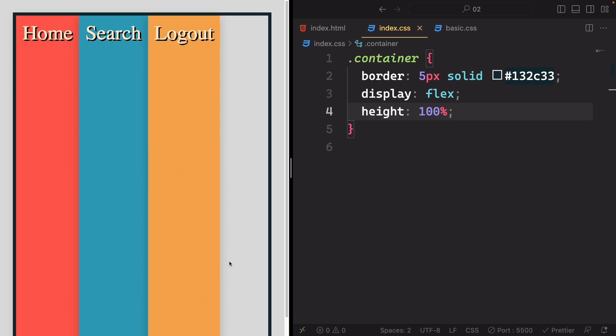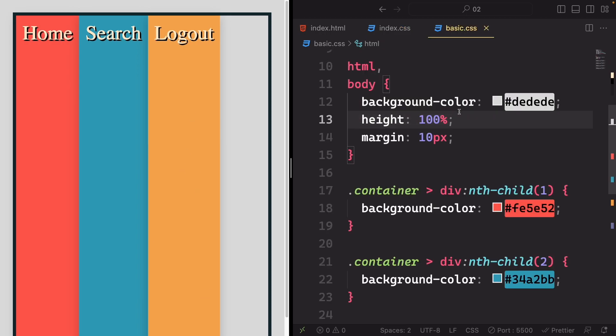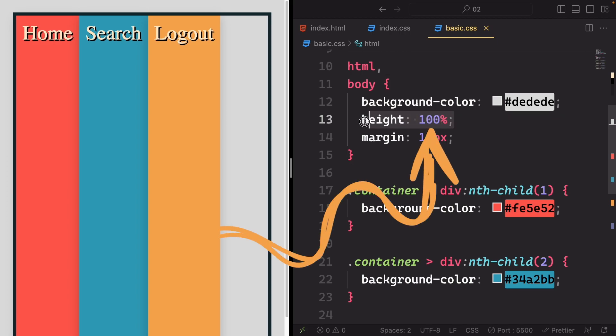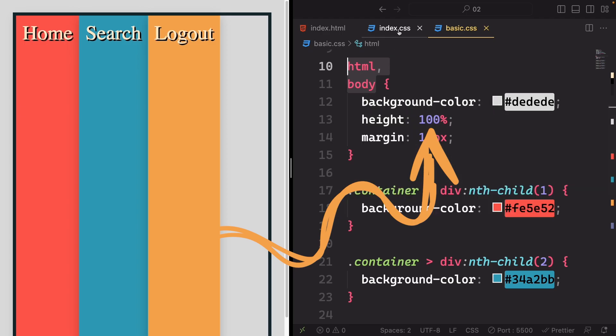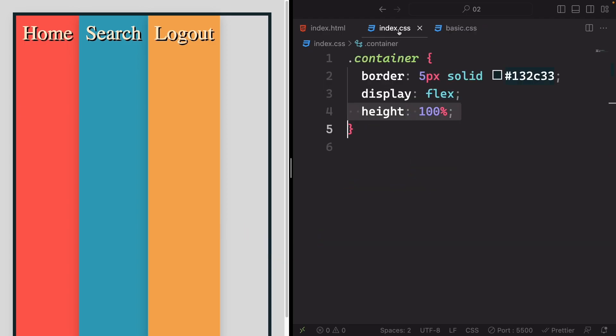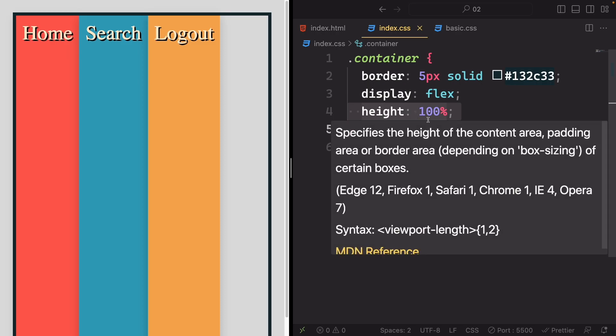A quick note here: the height 100% works because we've also set the height of both the HTML and the body element to 100%. Without this setup, setting the container's height to 100% wouldn't have any effect at all.